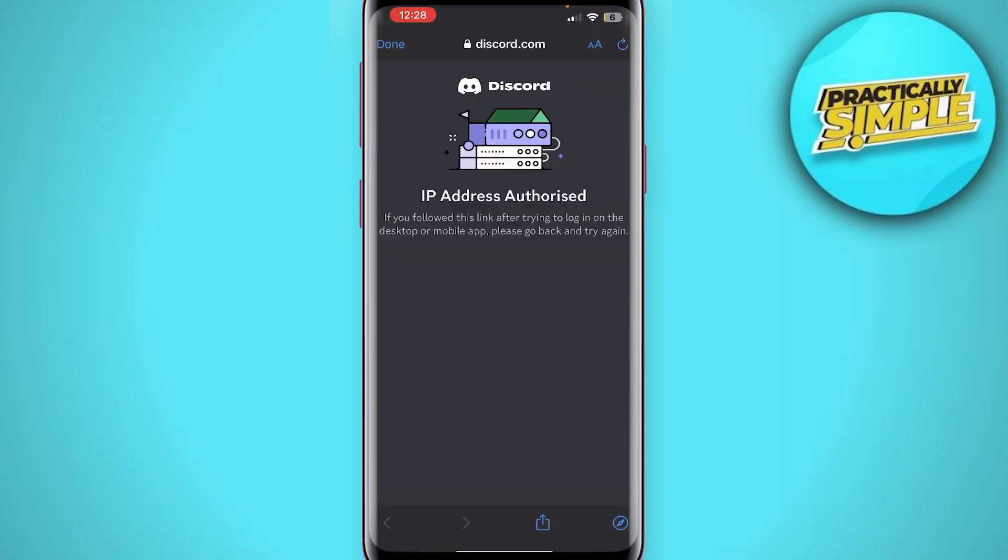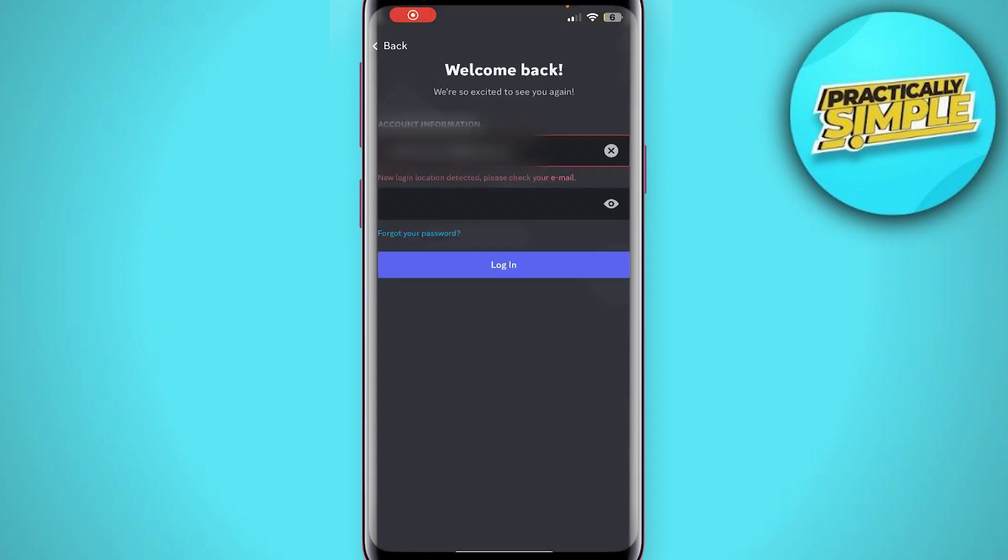And here it says IP address authorized. If you follow this link after trying to log in on the desktop or mobile app, please go back and try again. So now we can close that out and simply go back to Discord and I can hit login again.